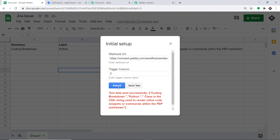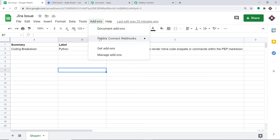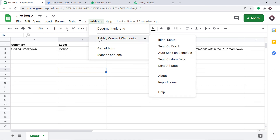I'm clicking Submit to close this window. Before we make one more entry, there is something you should know. Go back to Add-ons, then Pably Connect Webhooks, and click on Send on Event. This will ensure that we don't have to keep clicking on Initial Setup again and again.